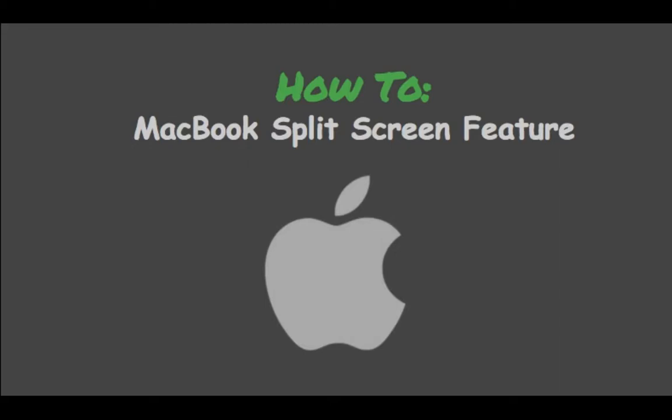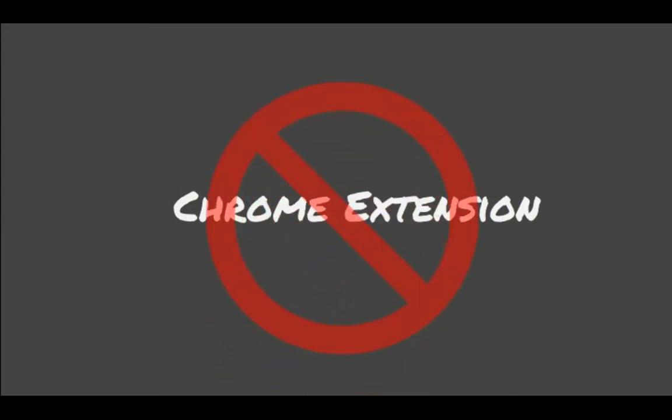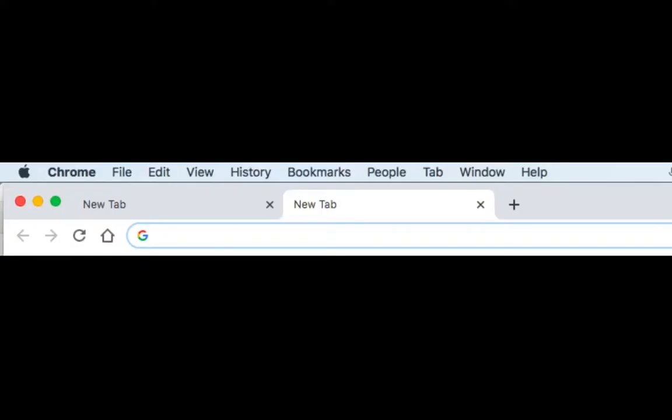If you own a MacBook and do a lot of multitasking, the MacBook split-screen feature is perfect for you to learn. This is built into all MacBooks, so you don't need any Chrome extensions. Today I'm going to show you how to use this built-in feature.